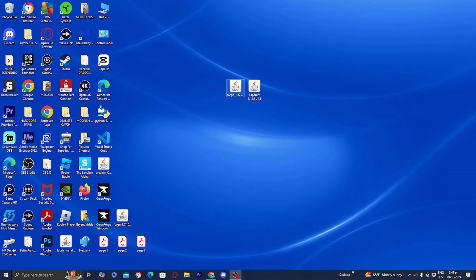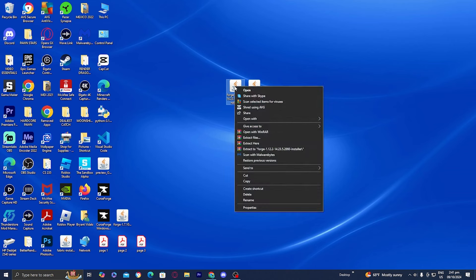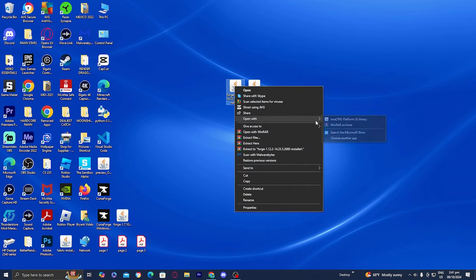On the Forge installer, you want to go ahead and right click on it, then select on 'Open with.' If your device already comes with Java, you should see an option that says Java TM. However, if you do not see that option, do not worry — that is perfectly fine because I'm going to show you guys how to fix that.